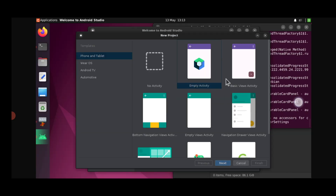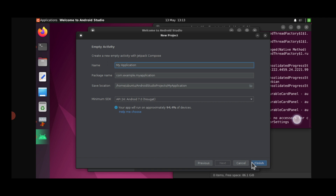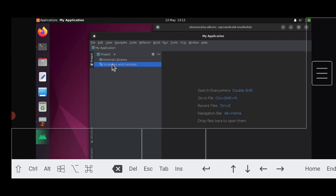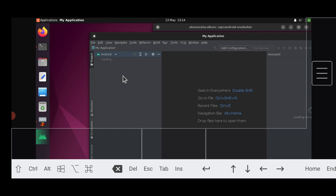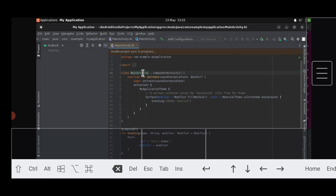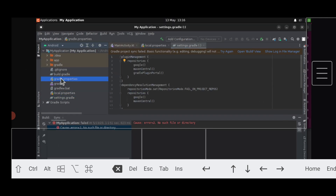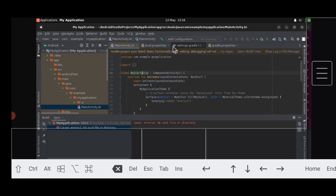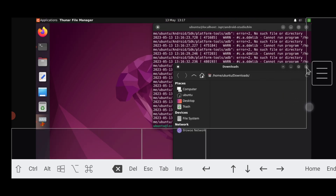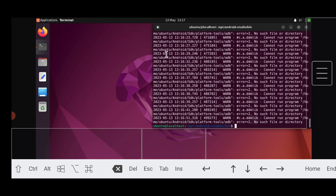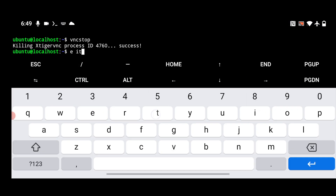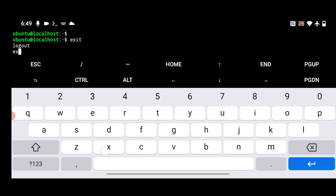Once the SDK download is complete, you can easily create a new Android Studio project and build any hybrid Android app using Kotlin or Java. If you're a developer or programmer, you can use this method to run Android Studio on a smartphone and have a full operating system running from anywhere, anytime. To close everything, type `exit` in the terminal to close Ubuntu and then exit Termux.